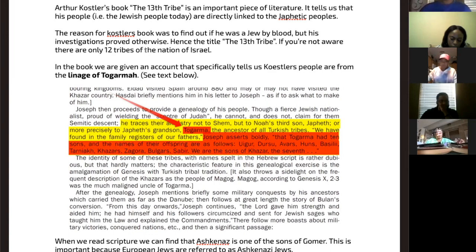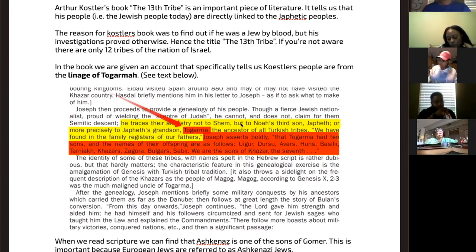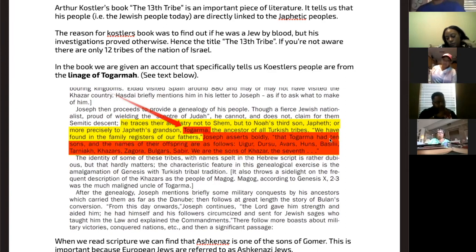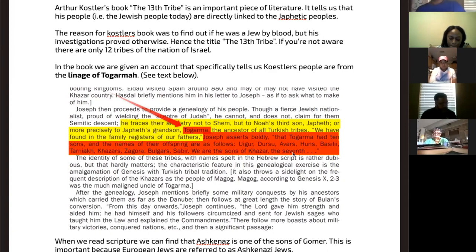If you are not aware, there are only 12 tribes of the nation of Israel. In the book, we are given an account that specifically tells us Koestler's people are from the lineage of Togarmah. He traces their ancestry not to Shem, but to Noah's third son Japheth — or more precisely to Japheth's grandson Togarmah, the ancestor of all the Turkish tribes. Joseph asserts boldly that Togarmah had 10 sons: Uyghur, Dursu, Avars, Huns, Vasili, Tarniak, the Khazars, Zogora, Bulgar, Savar. 'We are the sons of the Khazars, the seventh.'